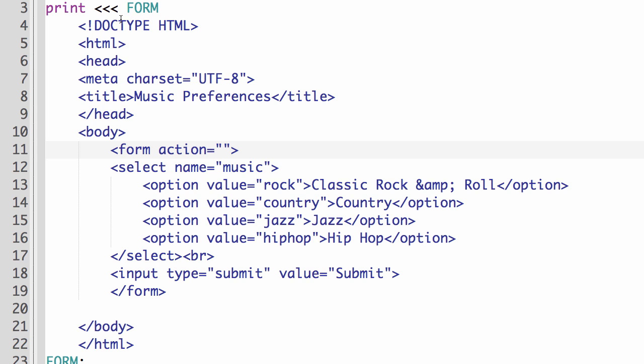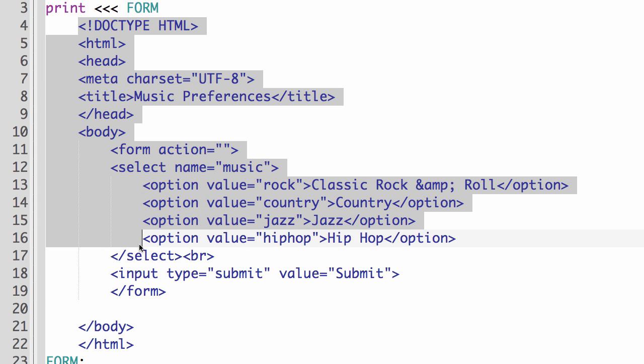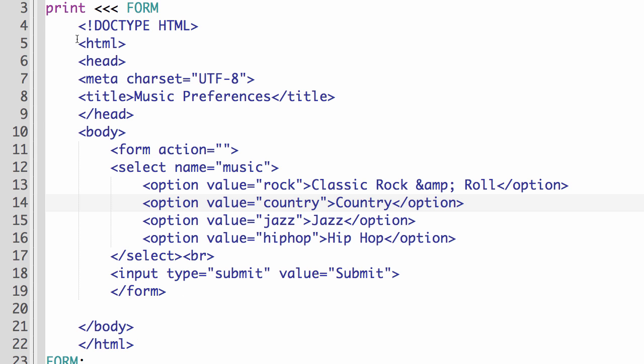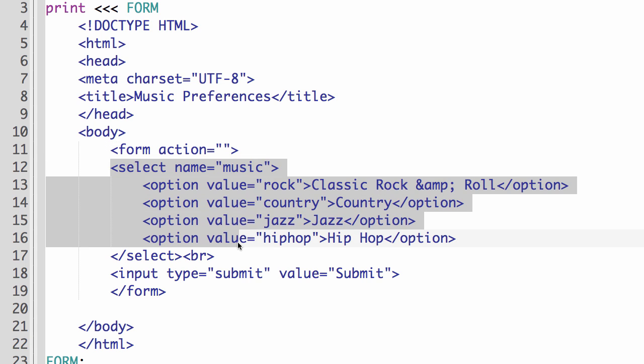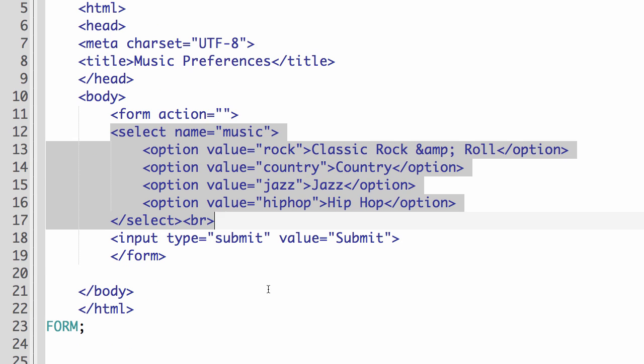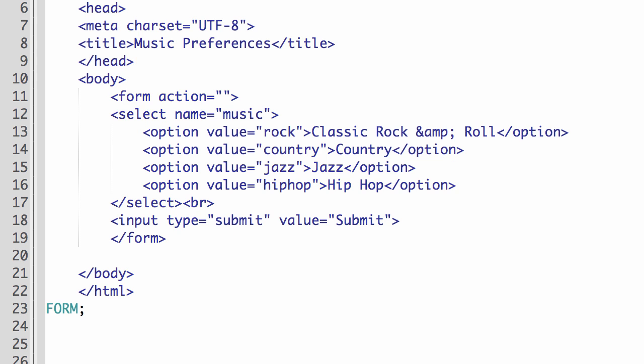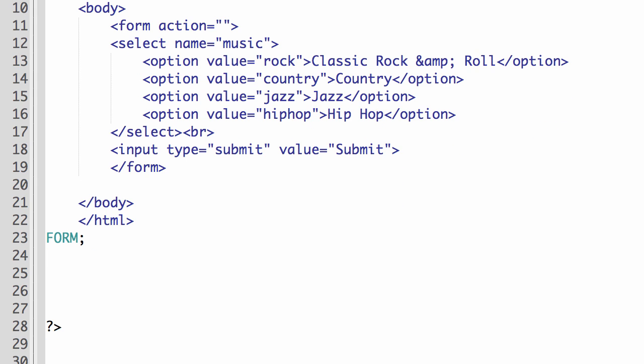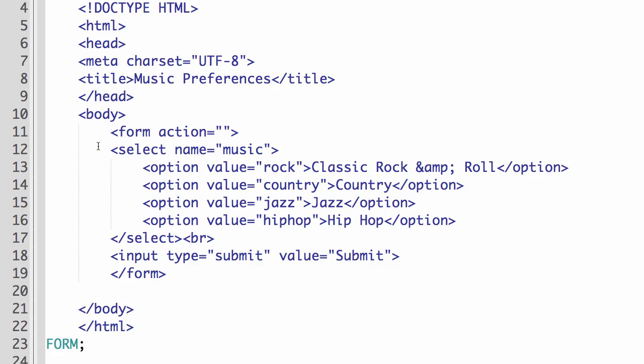So what my script does right now is it contains the HTML for a form. So we have the opening HTML tags, the head tags, the title tags, opening form tag. The action is empty, so the form will submit its own information back to itself. And then we have a select list with a few different options for music types. And then a submit button.